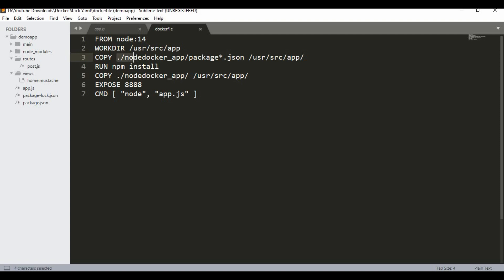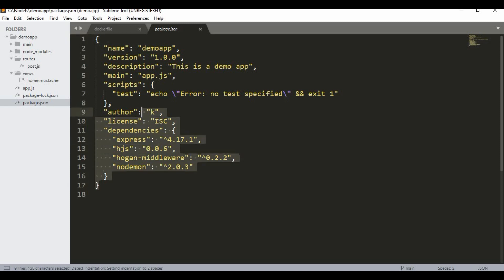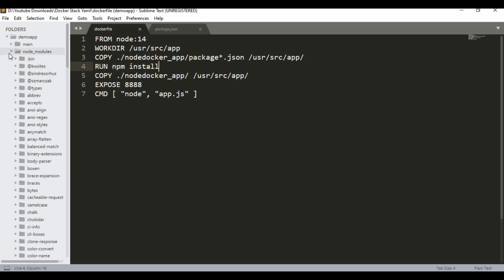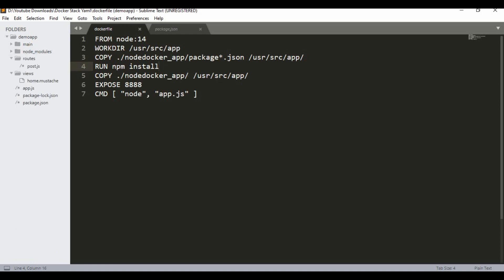After setting the working directory, I'll copy the package.json file from the cloned folder into the /usr/src/app directory. Then I'll run npm install, which will create the node_modules inside the image — so I'm not copying node_modules from the host, I'm installing them fresh inside the container.